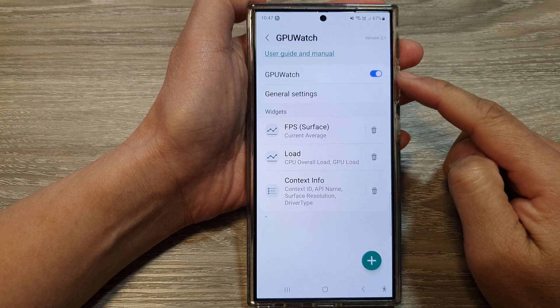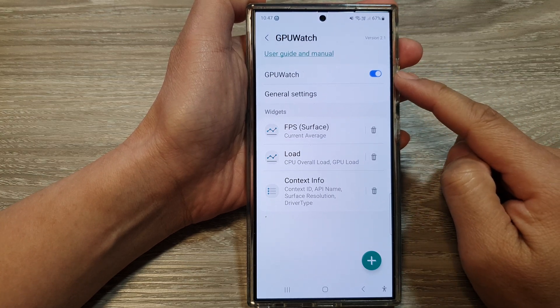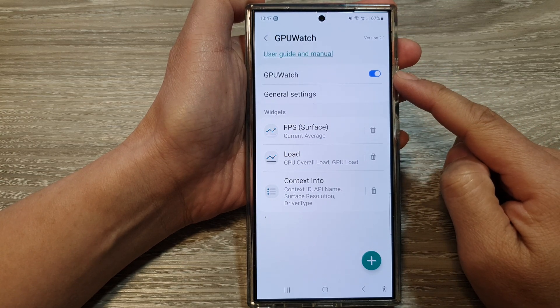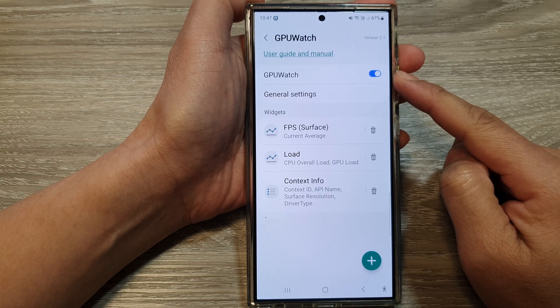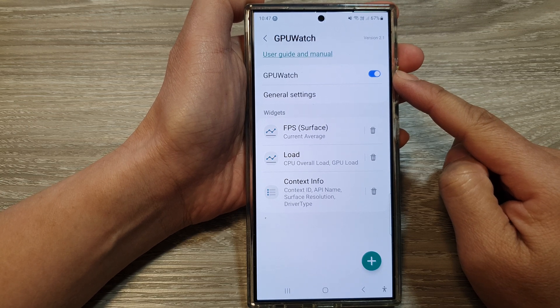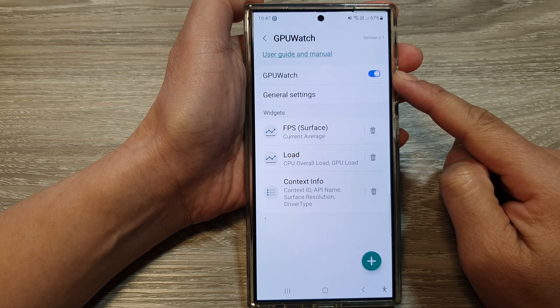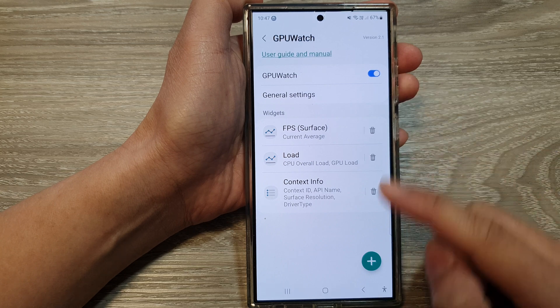How to turn on or turn off GPU Watch for observing GPU activity in your application on the Samsung Galaxy S24 series.